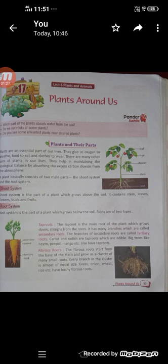Roots are the important underground parts of all vascular plants. This part of the plant is mainly responsible for anchoring it down into the ground and absorbing the essential minerals, elements, nutrients and water from the soil. It is also used to store food.